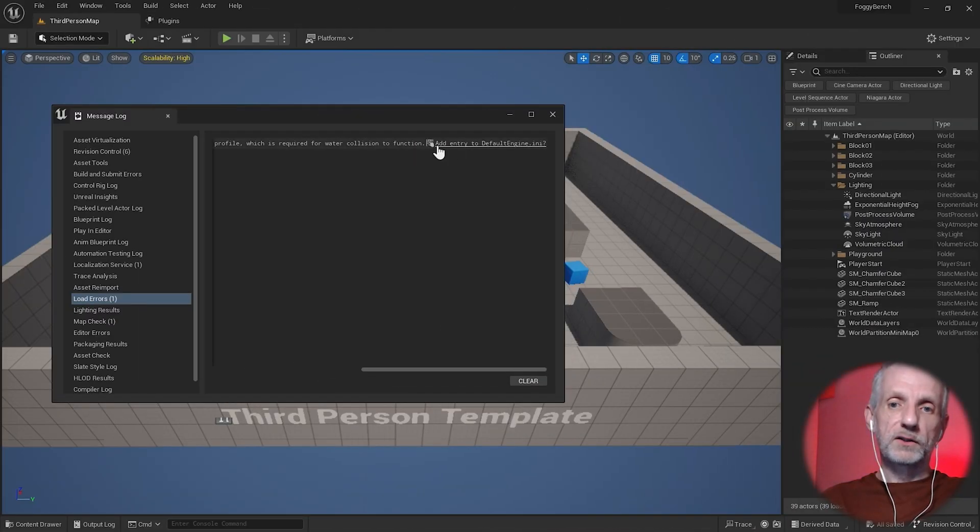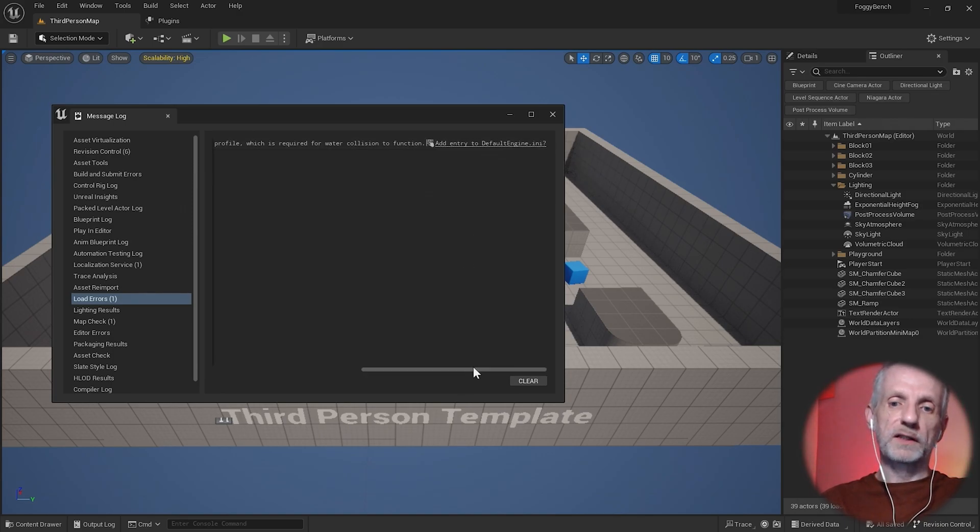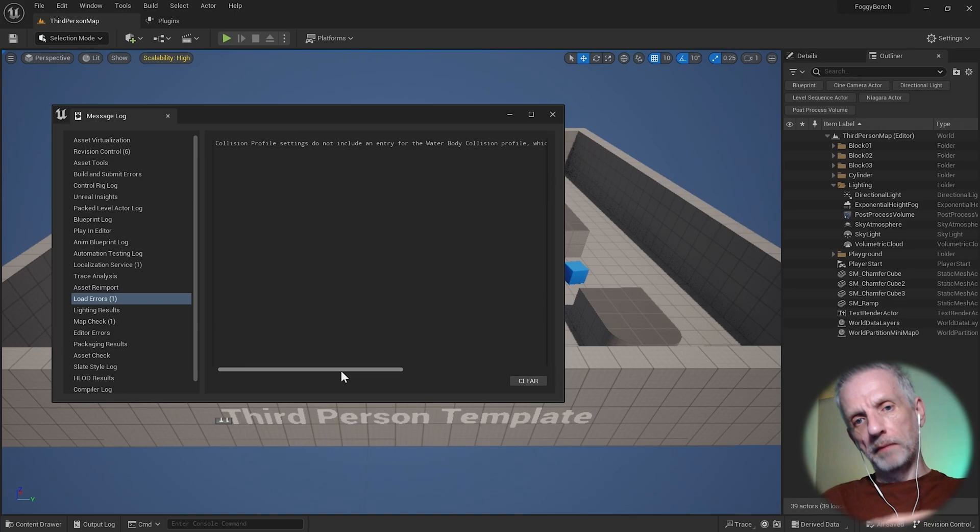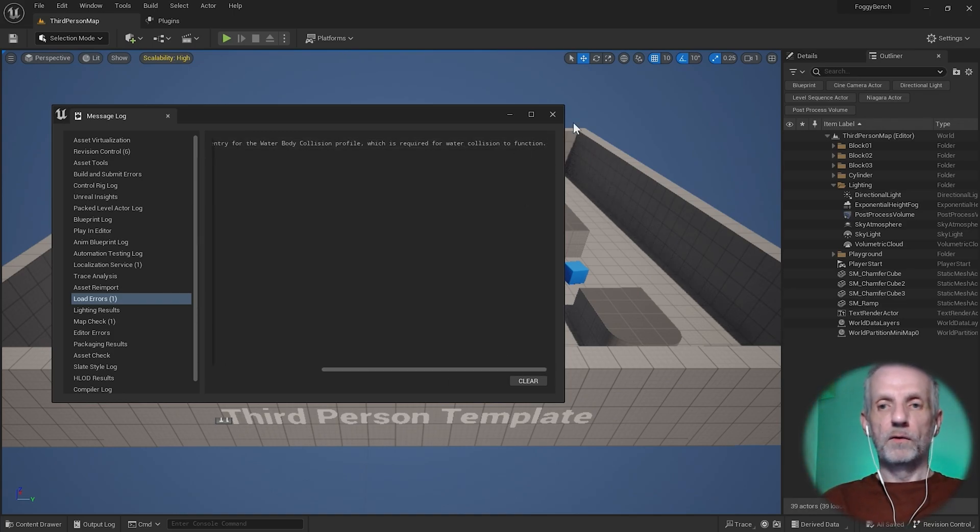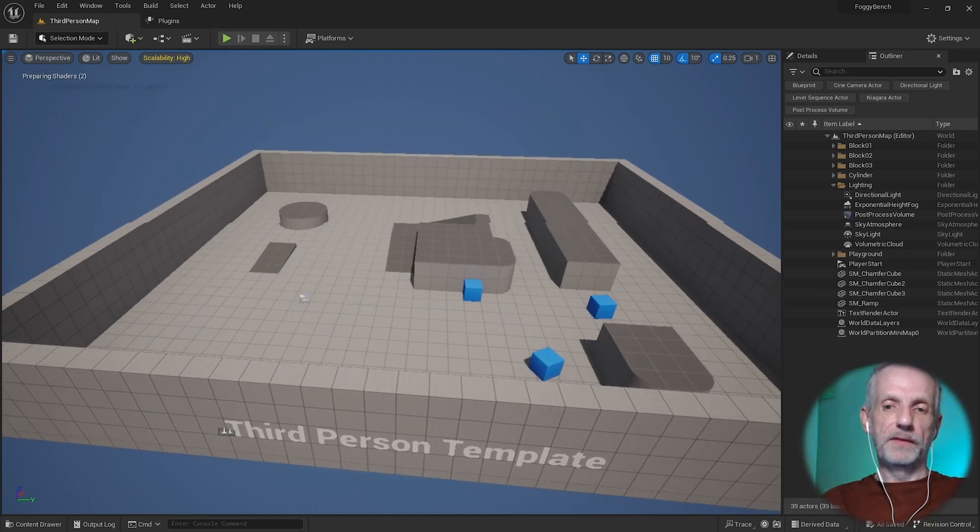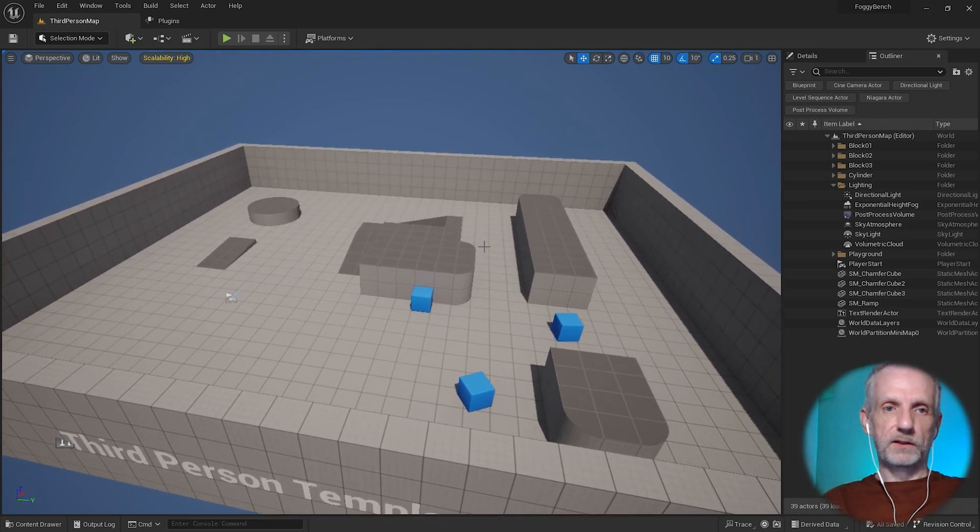This is something we need to pay attention to. Add entry to default in E. This has to do with the water collision feature. If I wanted to make something bob up and down on the water, I think I have to click this. Otherwise I can't click the profile later. So third person map, I'll go and save it.